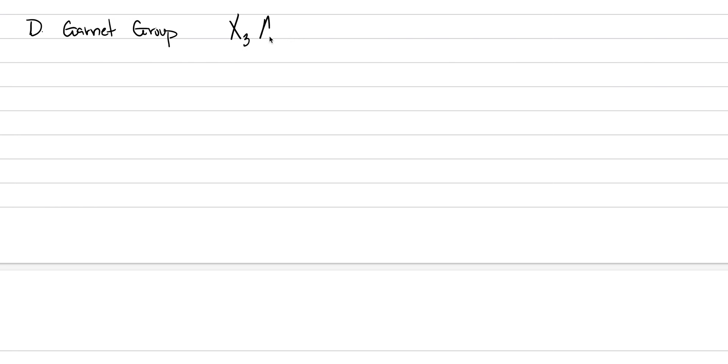And garnet, I want to treat garnet as a group rather than as a specific mineral because there are many different types of garnets that can be allowed through a solid solution. The general chemical formula is X3Al2Si3O12.